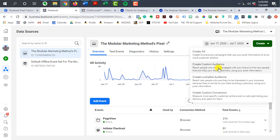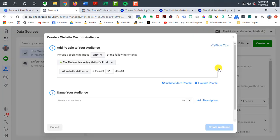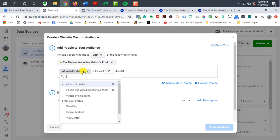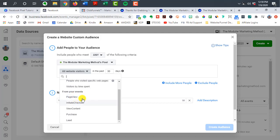So you can go to create, create custom audience. And then from here, you can actually put in people who visited specific pages or from the events. So we talked about putting people in a bucket that are just leads and then people that initiate their checkout and then people who actually became customers or made a purchase.